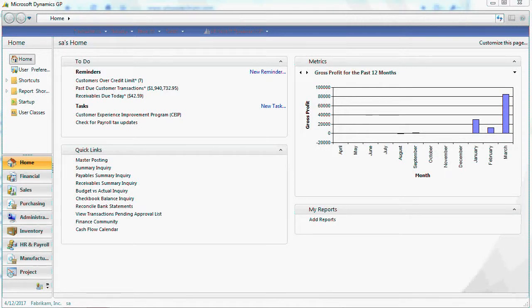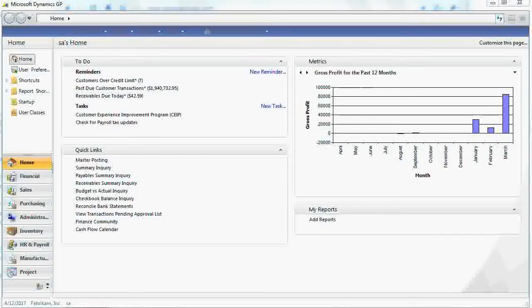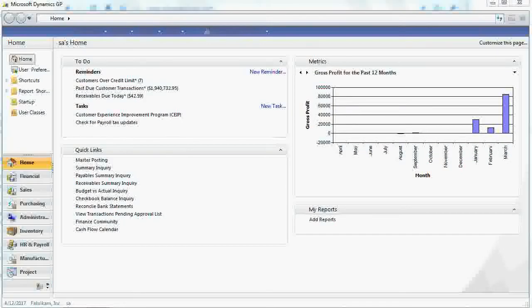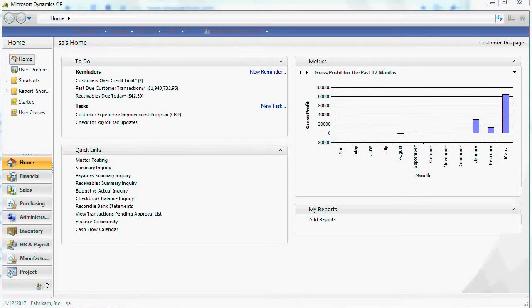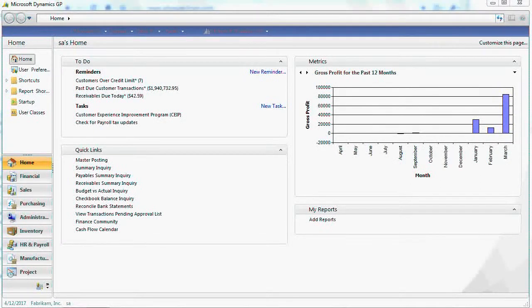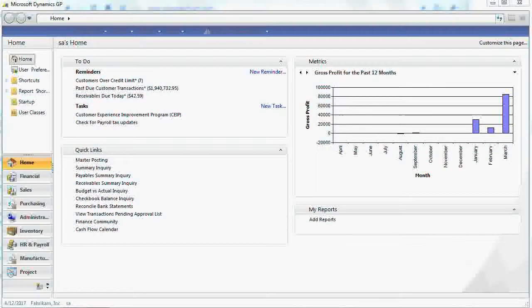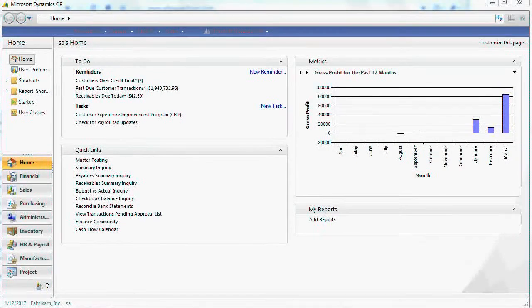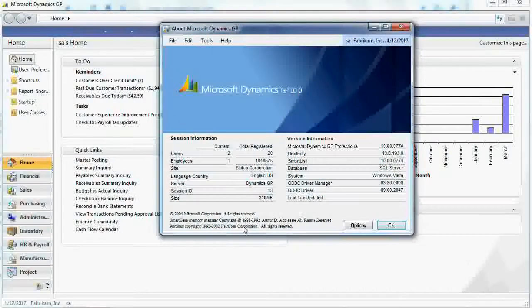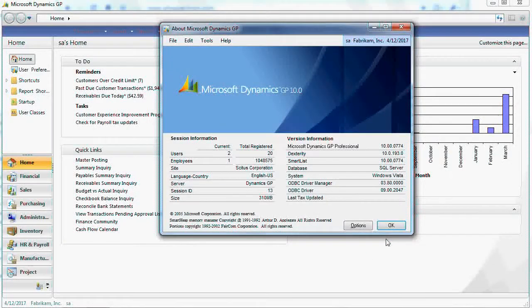This small presentation for Microsoft Dynamics GP eCommerce Generic Integration is dedicated to eCommerce developers. We will be working with Dynamics GP version 10, as you can see here.